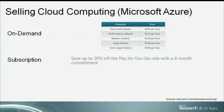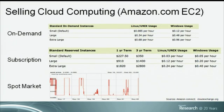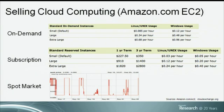If you go to Amazon, the first two options are very similar — one is on-demand at a price per hour, and the second is a subscription where you pay for a one-year or three-year commitment and get a lower hourly price. But you also have a third option: a spot market. In the spot market, users put in bids, Amazon sets a spot price based on those bids, and the price goes up and down over time.